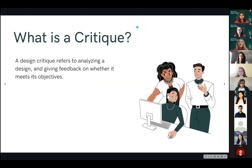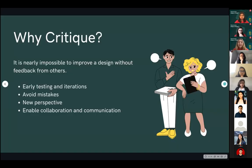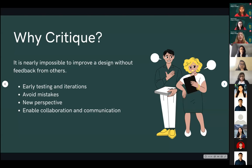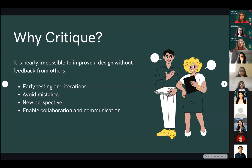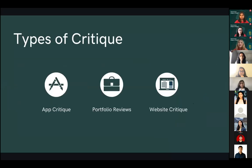What is a critique? A design critique is an analysis of a design and how it can be improved, giving feedback on whether it meets its objectives. Why is a critique important? It is nearly impossible to improve a design without getting feedback from other people. It can help you avoid mistakes, obtain a new perspective, go through early testing, and make iterations before you go too far into the project. There are three types of critique: app critique, which we'll cover today; portfolio review; and website critique.